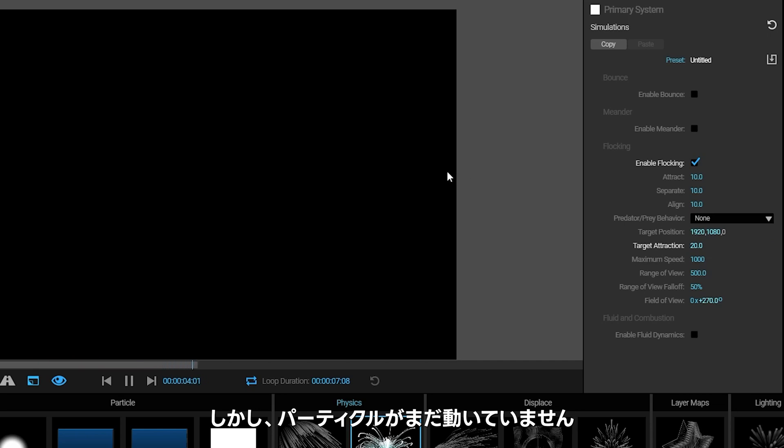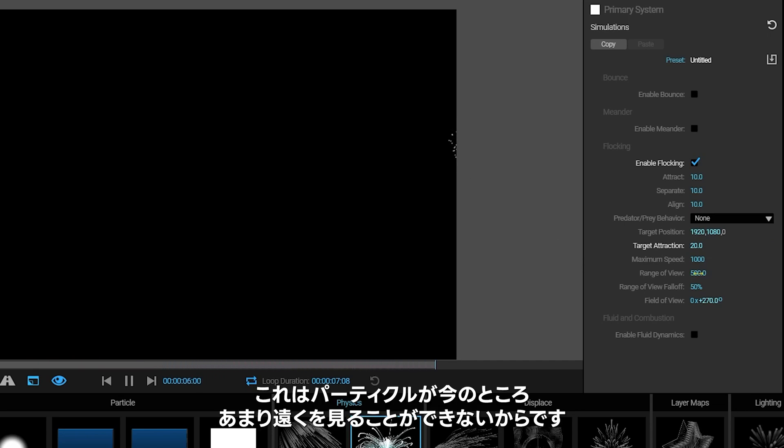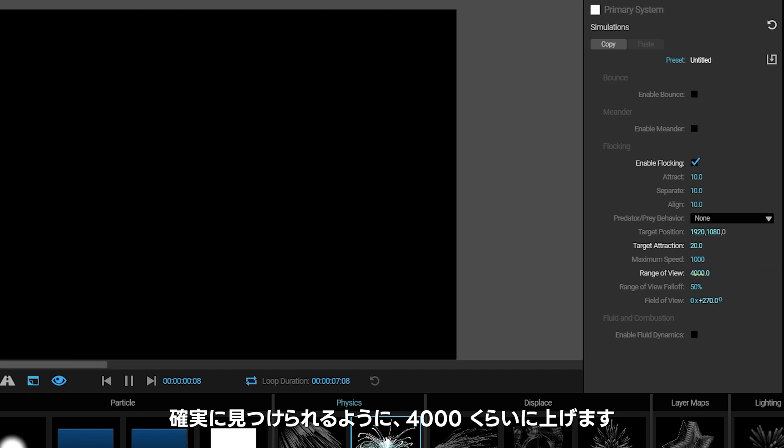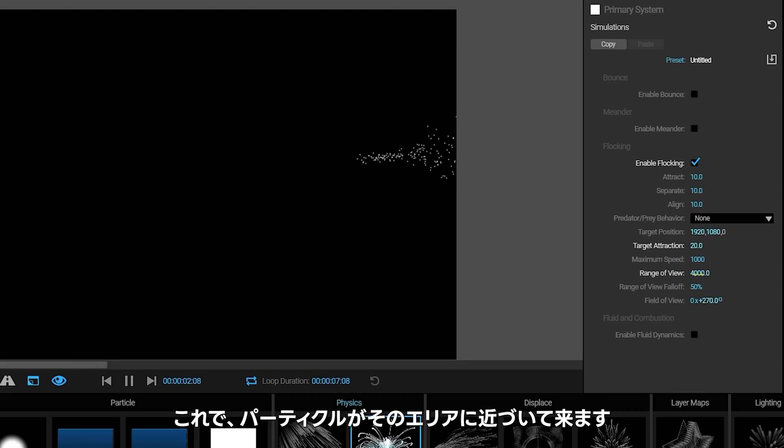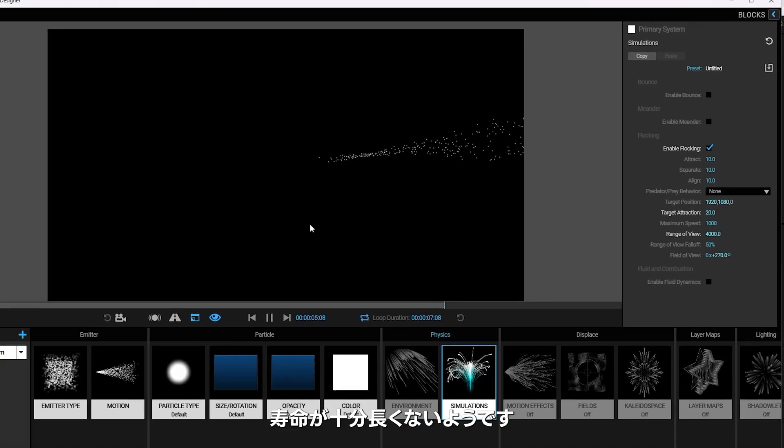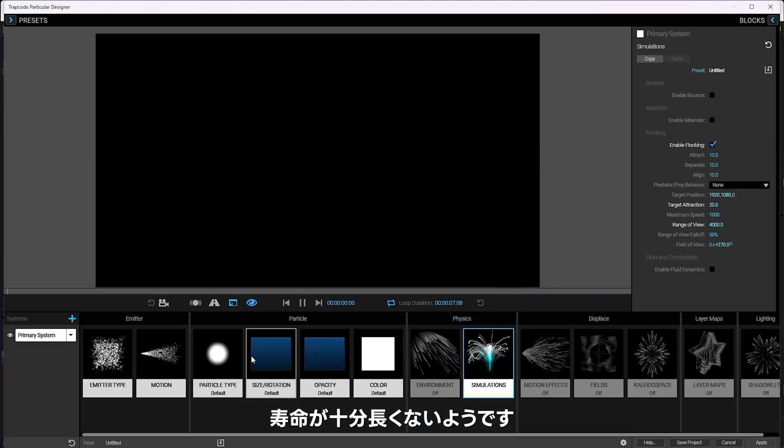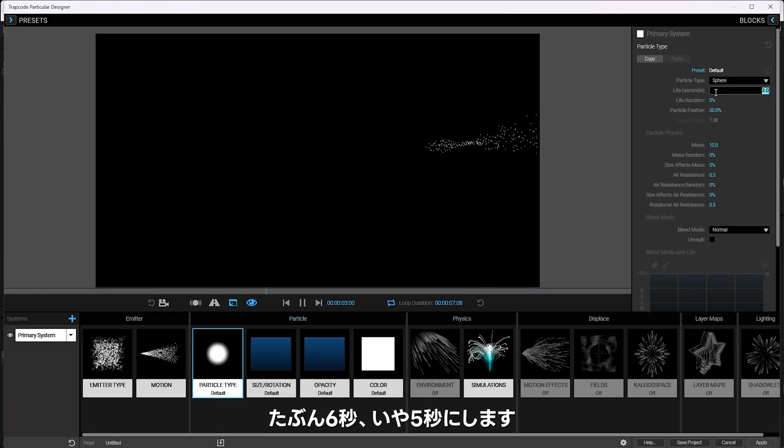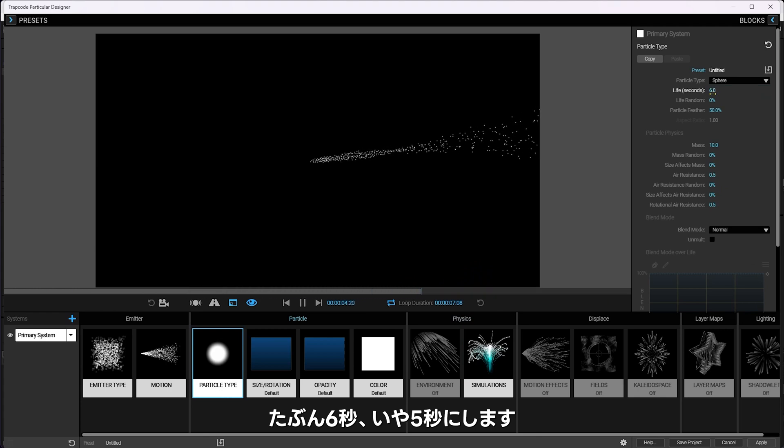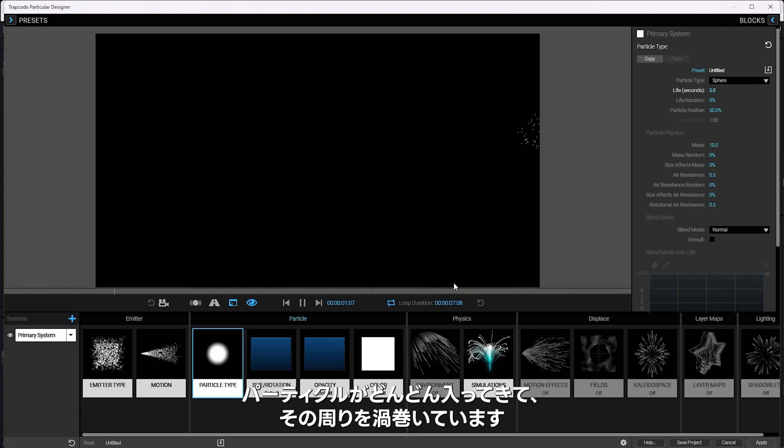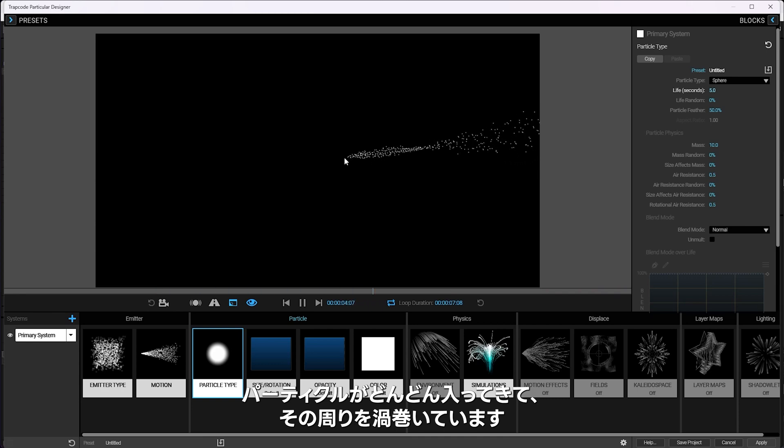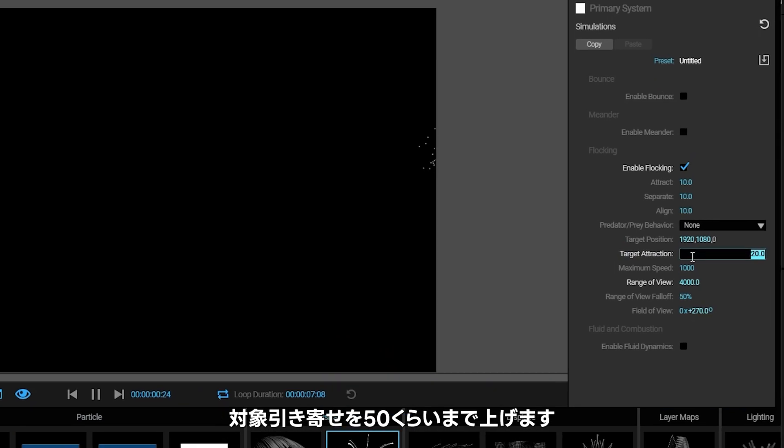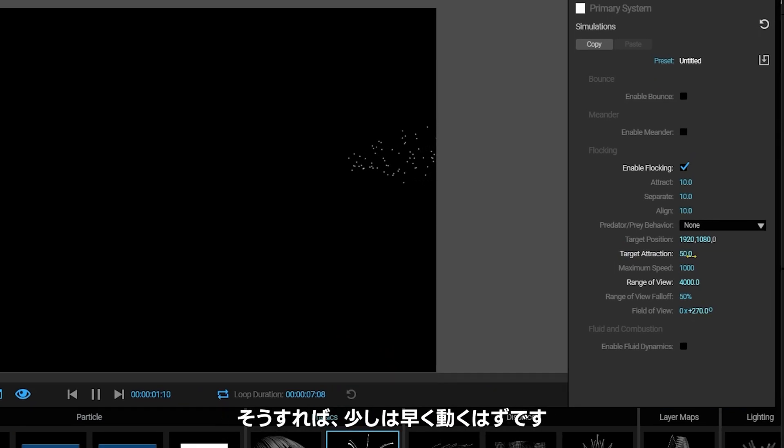The particles still aren't moving towards it because they can't see very far right now, they can only see about 500 units away. So I'm going to bump this up to like 4000 so they can definitely see it. Here come the particles zooming into the area, they're not quite living long enough. So I'm going to give the particles just a little bit more life here, maybe about six seconds or so. I think I want them to come a little faster. So I'm going to turn the target attraction up to like 50.